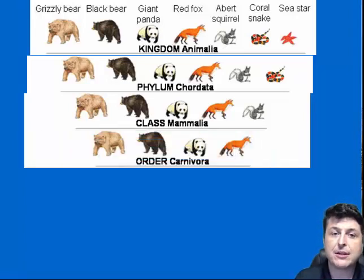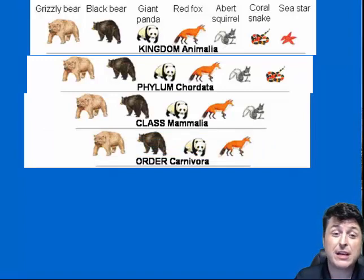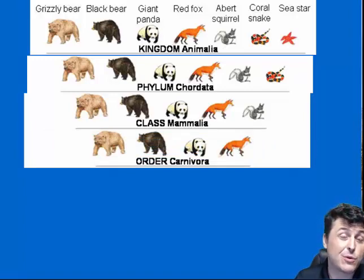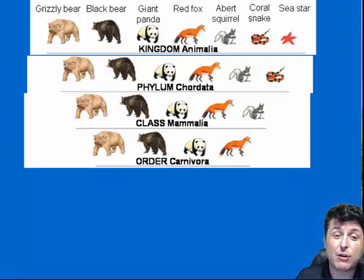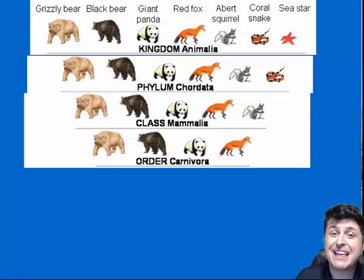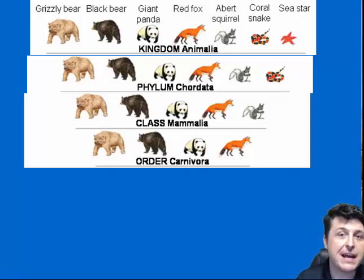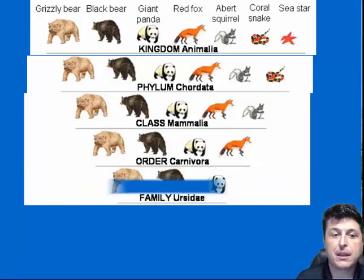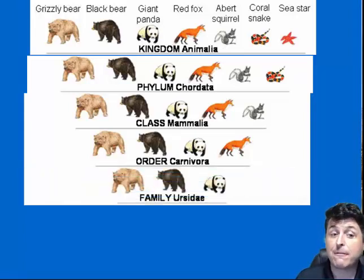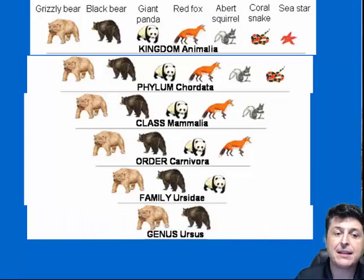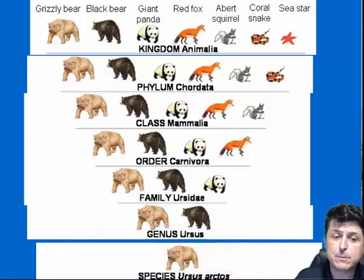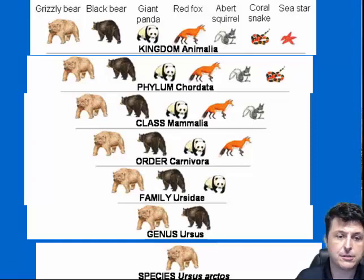We go down into order — in this case, order Carnivora. Our squirrel gets eliminated because the squirrel isn't a carnivore; it's a rodent and doesn't fit that category. Then we go down into our family — the bear family — and then the bear genus, and then a specific bear, which is going to be our grizzly bear, Ursus arctos.